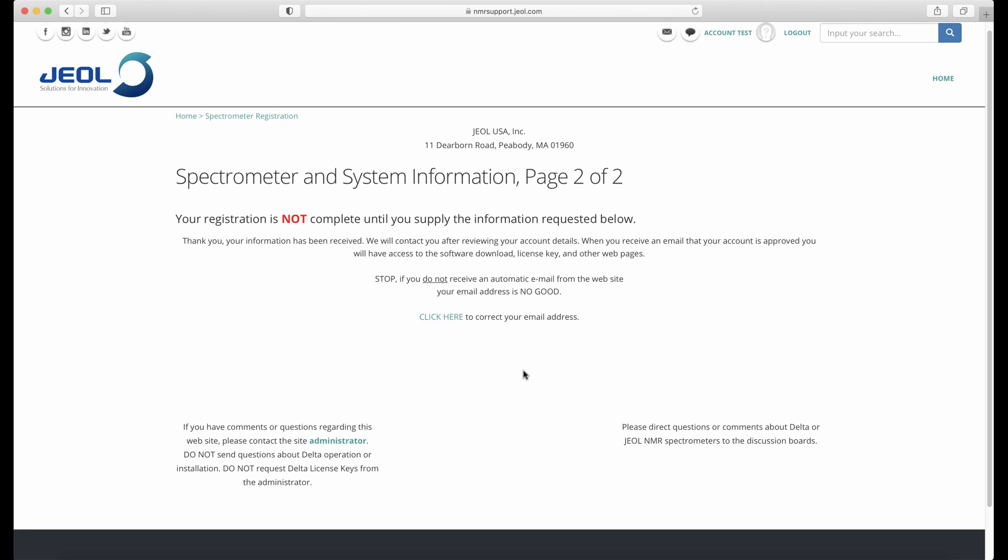You will get some automatically generated emails at this point. Please check to see that you actually receive these. They will come from nmr-admin at jol.com.